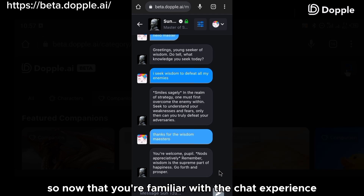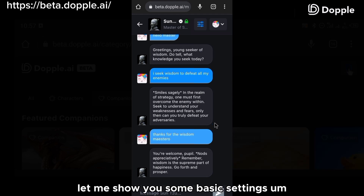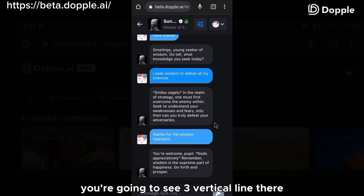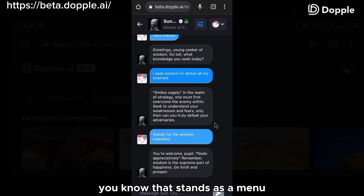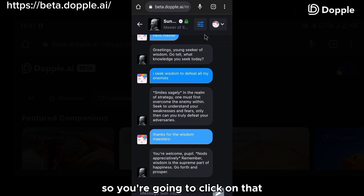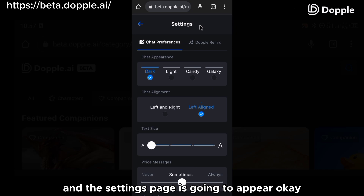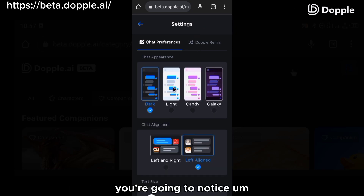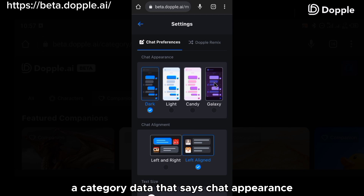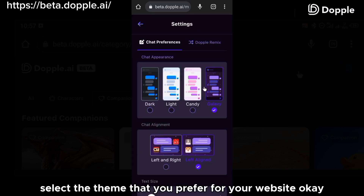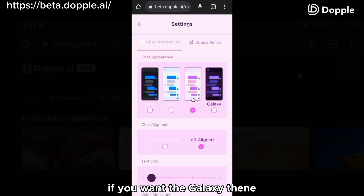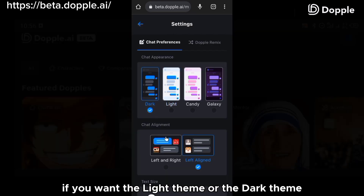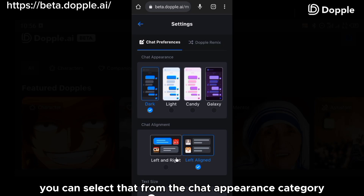Now that you're familiar with the chat experience, let me show you some basic settings. If you look at the top right corner of your screen, you're going to see three vertical lines that serve as the menu. Click on that and the settings page will appear. In the settings page, you'll notice a category called chat appearance. From here, you can select the theme you prefer — galaxy, candy (the pinkish theme), light, or dark.